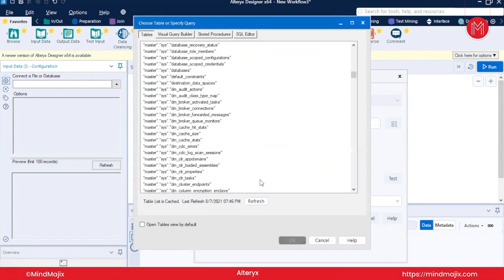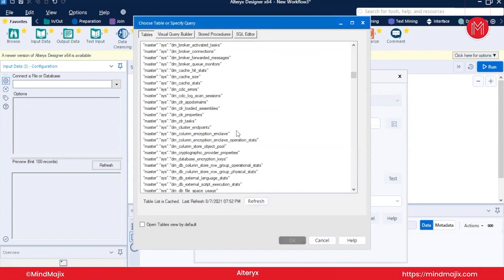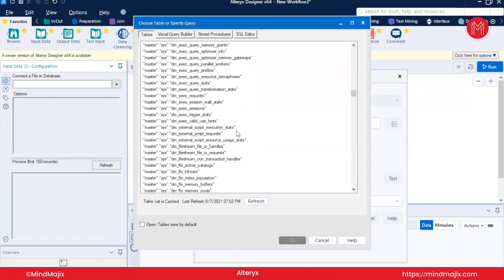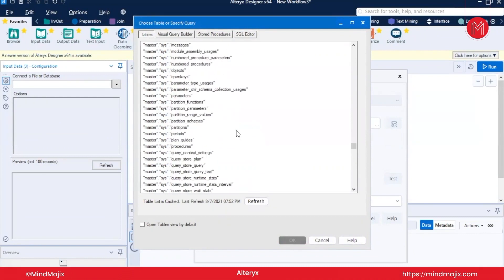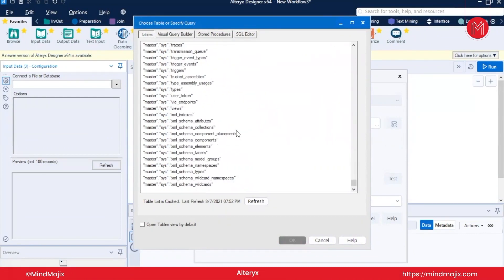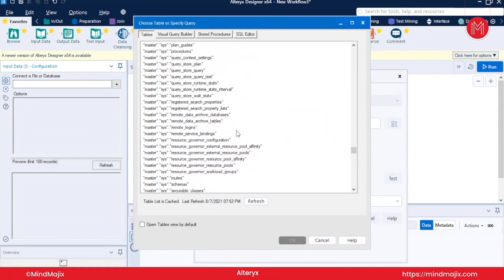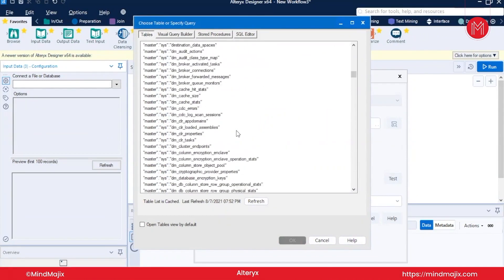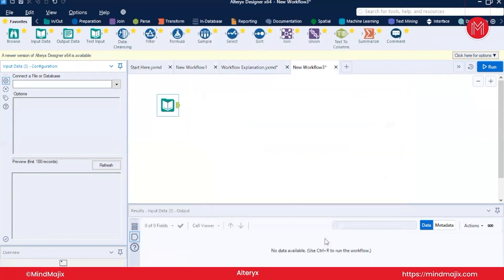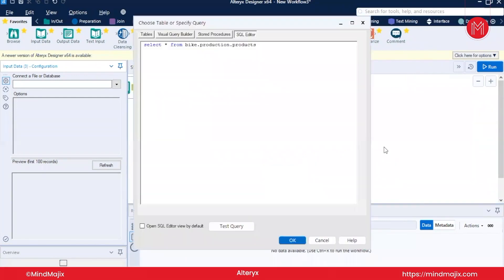We have created a database bike and now we will move to Alteryx. We will go over here, go to Tables, and let's refresh. We will see if we got some tables from bike. Let us cancel it and again load because it might happen sometimes that it doesn't take your table properly.